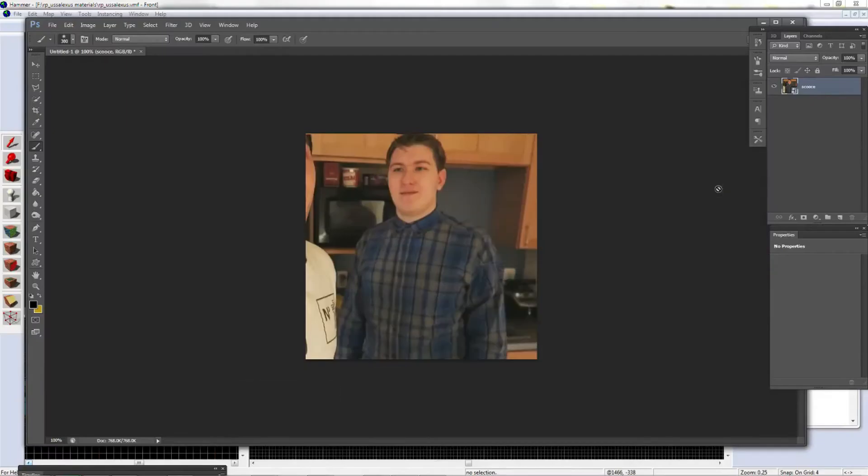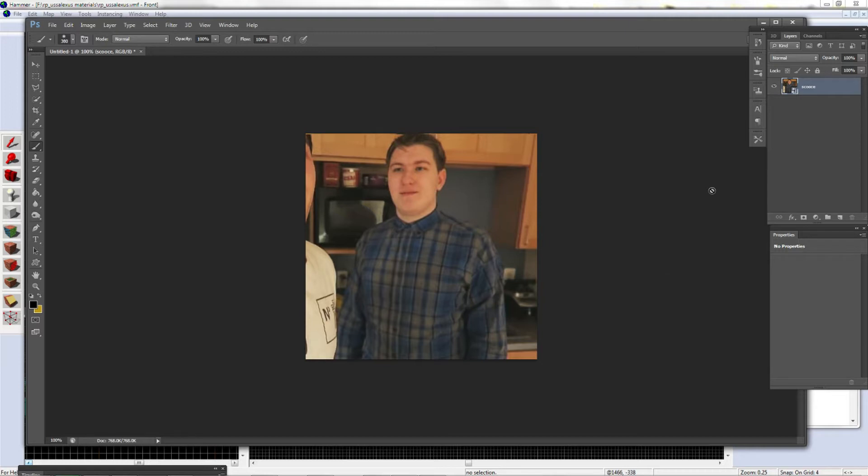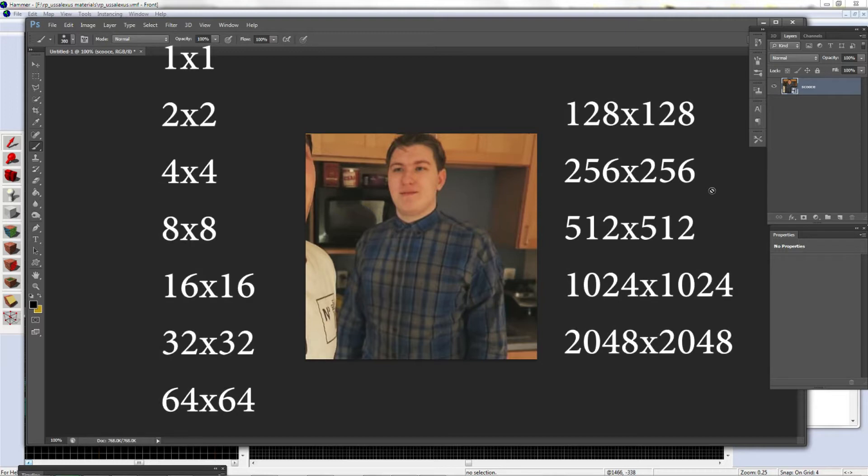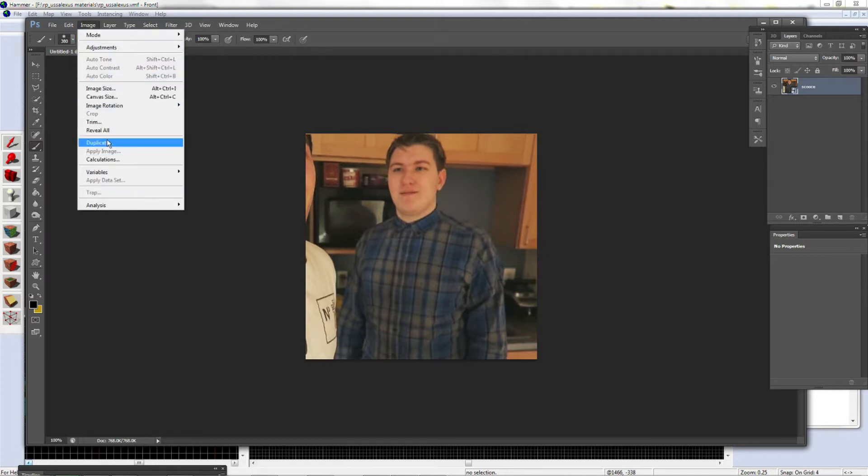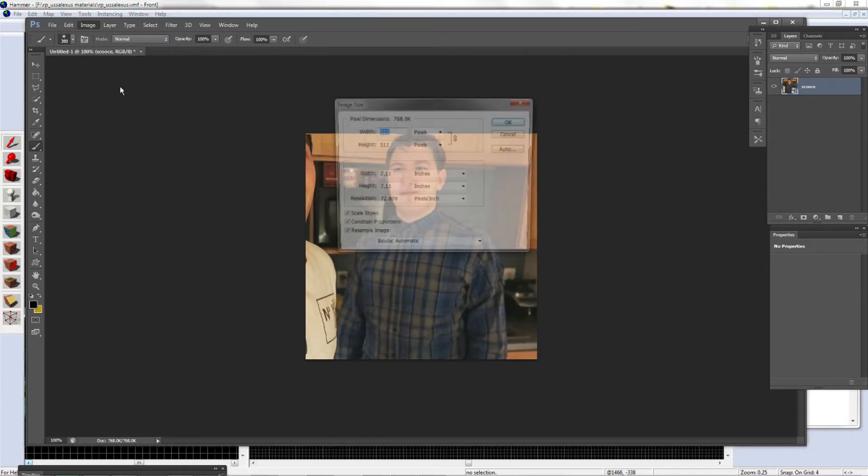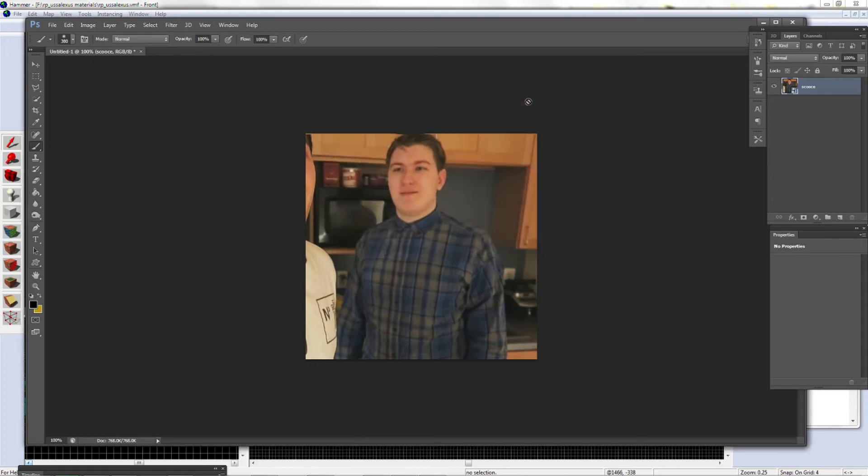I am back and we're going to be learning how to import textures. I'm going to be importing this texture of Scarce. Textures have a very limited size requirement in Hammer Source. As you can see, the size is on the screen right now. It has to be one of these numbers, and it can be any combination of these. I made mine 512 by 512.